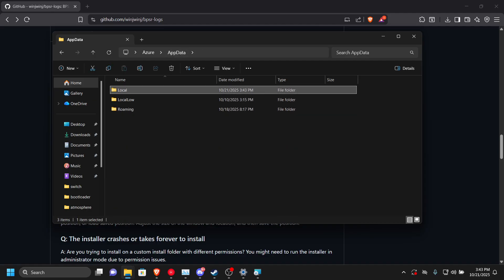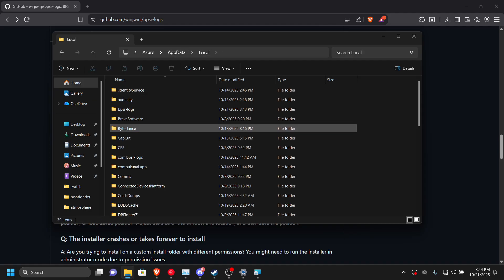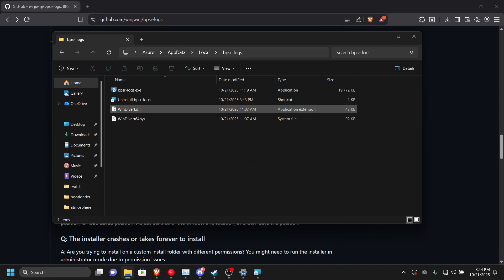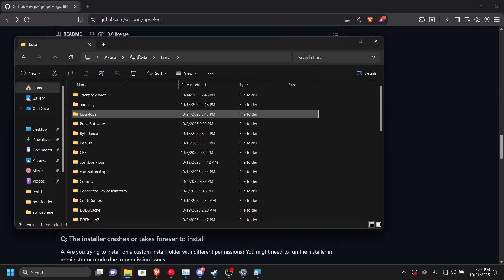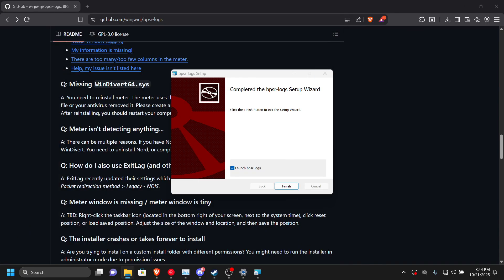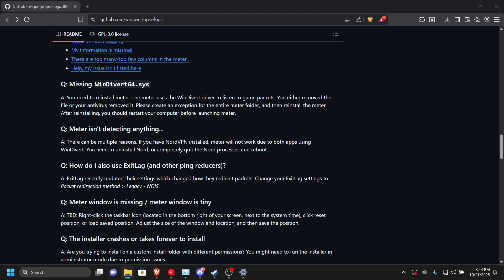What you need to do is go from app data, go to local, and you'll see BPSR logs. So if you're getting an error on how to install this, just delete this folder and install it again and it should work. Now we are opening the log here.